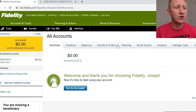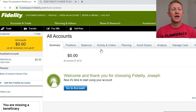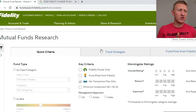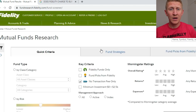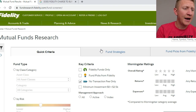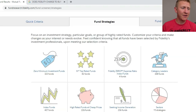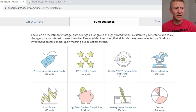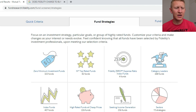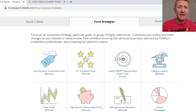What you can do here is pop over to News and Research and go to Mutual Funds — that gives you access to the mutual funds research page. It's really easy to get overwhelmed here. Another way to navigate is to go to Fund Strategies, the second tab over. They have zero minimum investment funds, top rated funds, category leaders, sectors, income generation, and high rated funds. I want to talk about the Index Funds tab here.